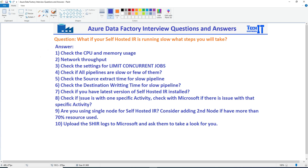Number eight: check if the issue is with one specific activity, and check with Microsoft if there is an issue with that activity. Let's say you are using 10 pipelines and each one has a For Each loop or Lookup that's causing the problem. Once you identify a specific activity as the issue, check with Microsoft — tell them you've been using that activity with the same number of records, it was working fine, you updated to the latest version, and now it's suddenly running slow across many pipelines. Let them investigate whether a code change is making your self-hosted IR pipelines slow.